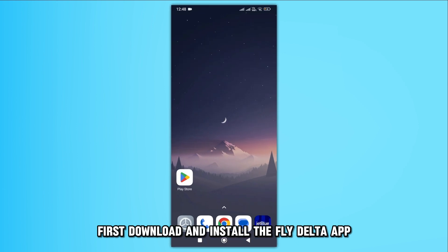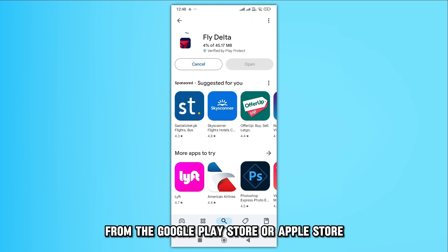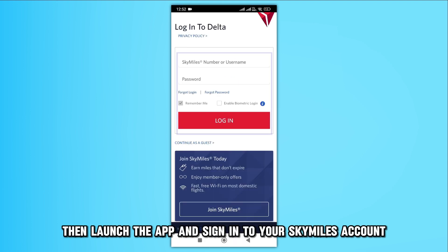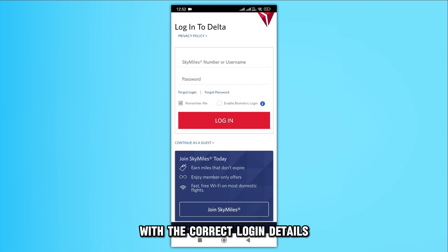First, download and install the FlyDelta app from the Google Play Store or Apple Store. Then, launch the app and sign in to your SkyMiles account with the correct login details.